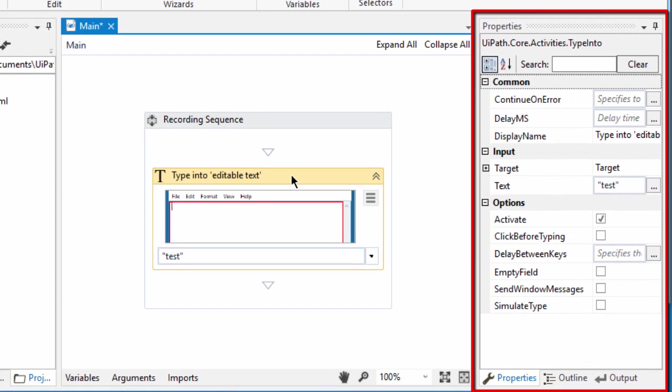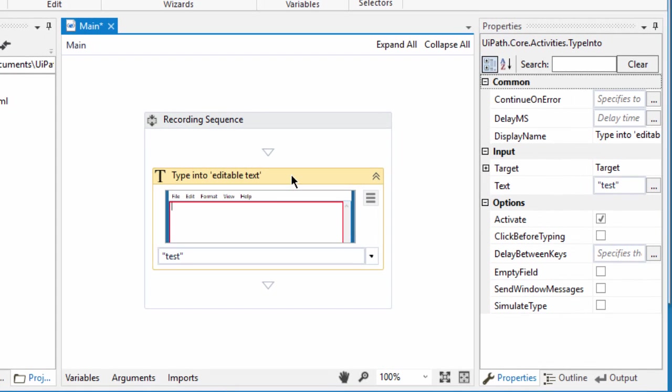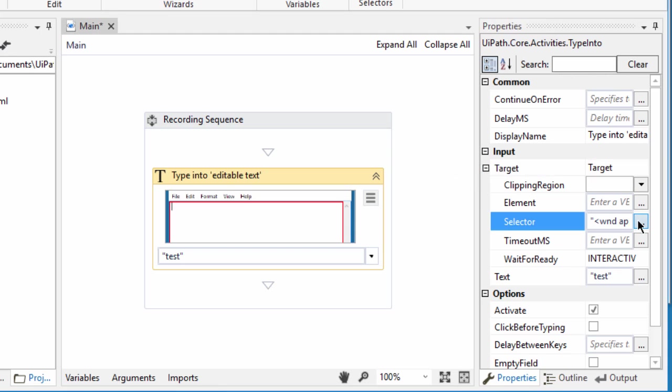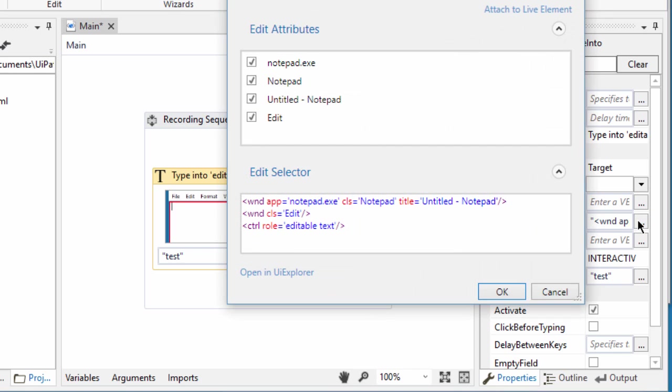In the right side of the screen, we have all the properties for this activity. The target property is where the settings are stored to find the target object. So let's expand it. Alright, so here's our selector. Let's pull it up by clicking this button next to it.